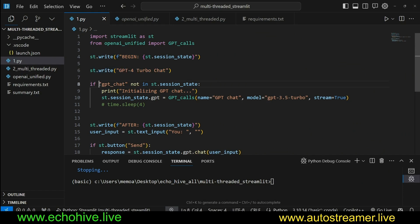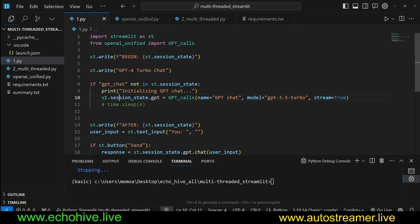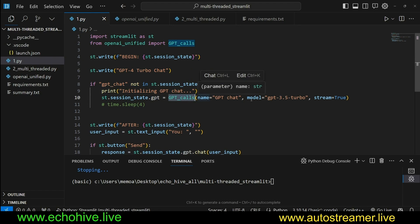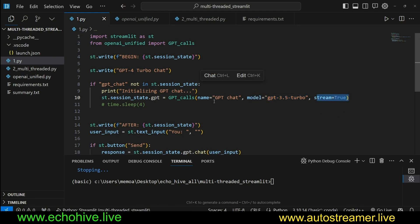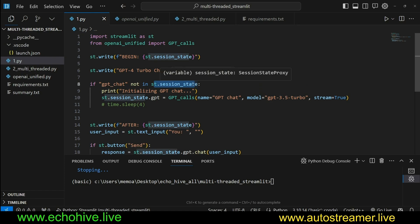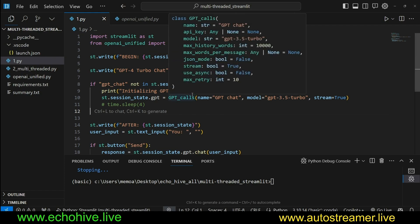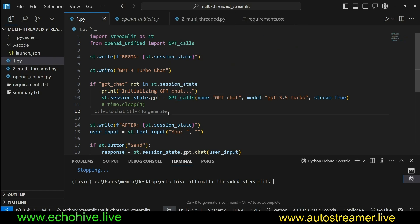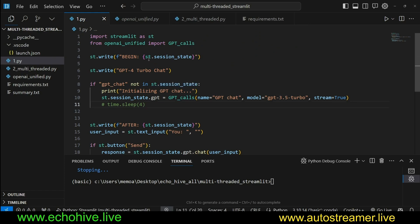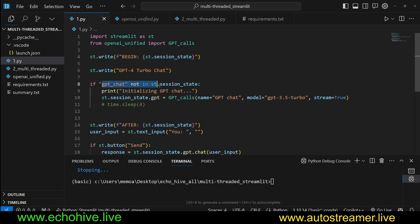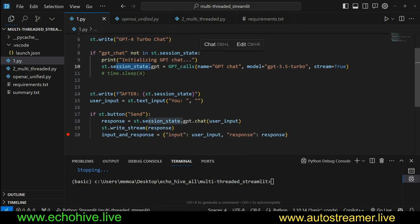And then we initialize the GPT. If GPT chat is not in session state, we are going to initialize it. st.sessionstate.gpt is going to be equal to the object GPT calls using model GPT 3.5 Turbo and streaming set to true. So session state is an ability to be able to persist your variables or objects within the same script, because every time you take an action on a Streamlit interface, this entire script runs all over again, and everything that you assign will be reinitialized. But if you assign it to a session state, then it won't.